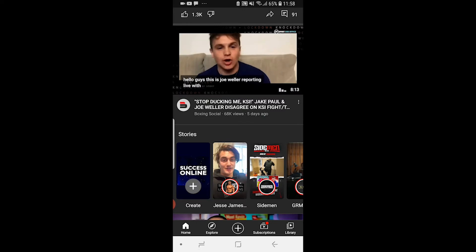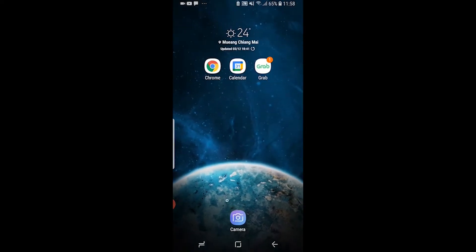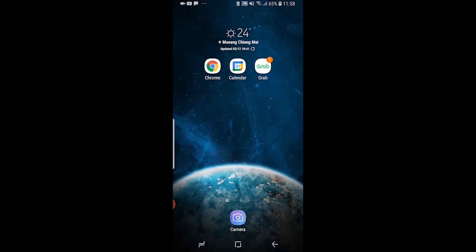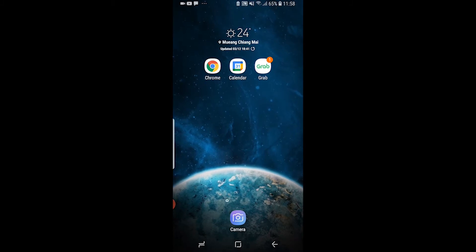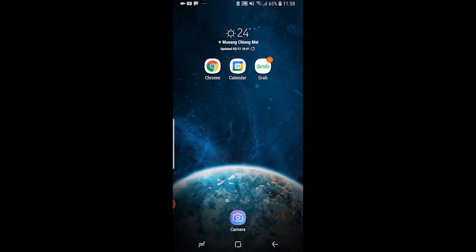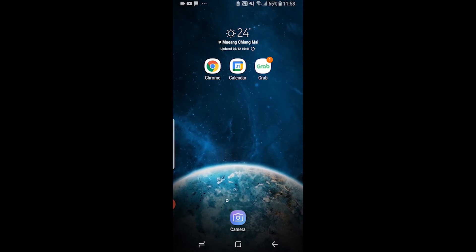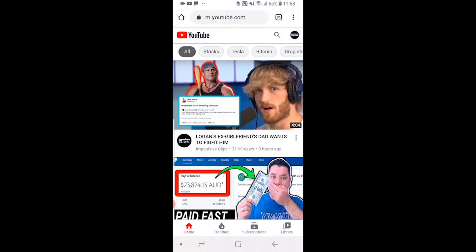So what I'm going to do to get to the desktop version, you just want to close out of that and go and open up a web browser. For me I use Google Chrome, so I suggest use Chrome as well. I'm going to open Chrome here and you can see I'm already on the mobile version of YouTube, which is m.youtube.com.